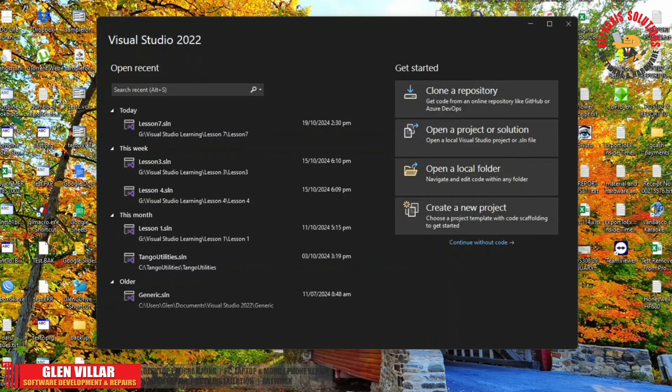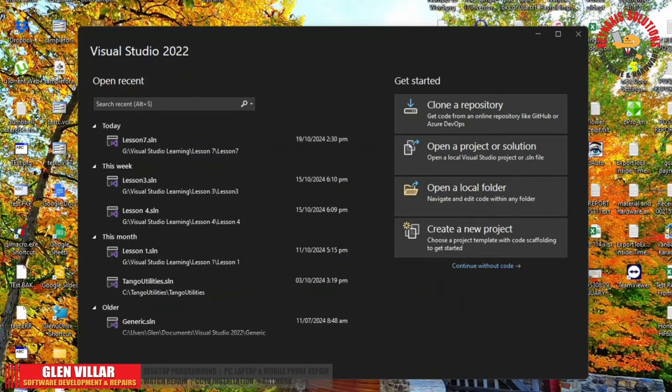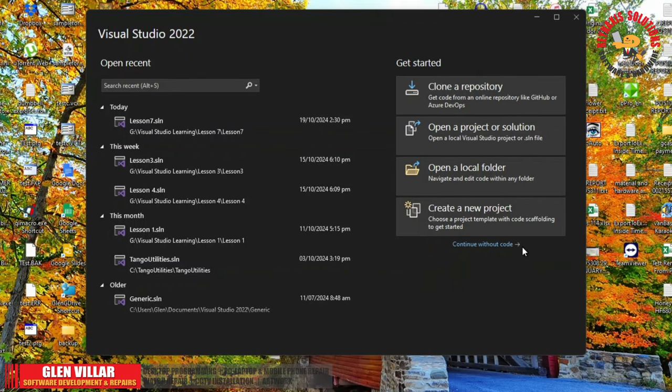Hi, I'm Glenn of Rain Access Solutions. Welcome to my vlog and to my C-Sharp .NET tutorials for beginners. Lesson number 8. In this episode, we will learn how to create a combo box and use it in our form. We will also learn what are the logical operators in C-Sharp .NET. Let's begin.